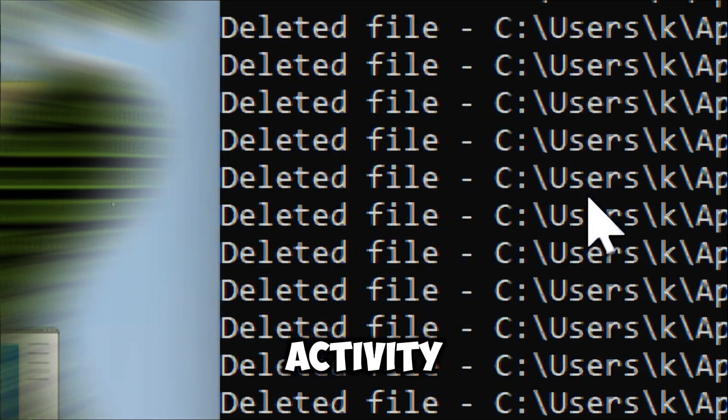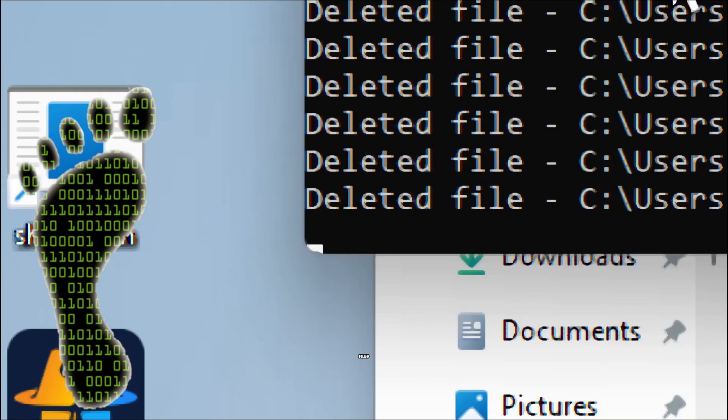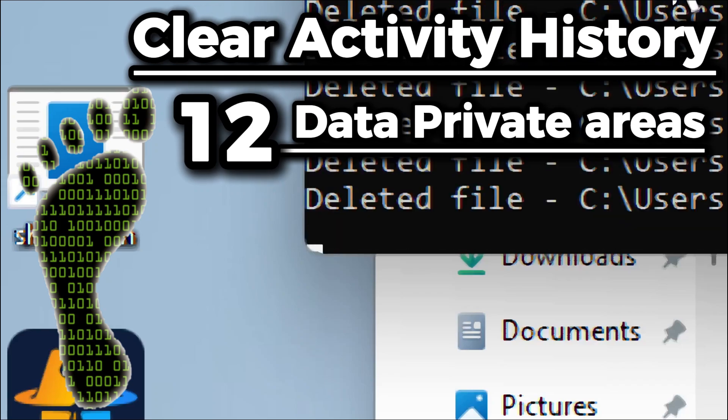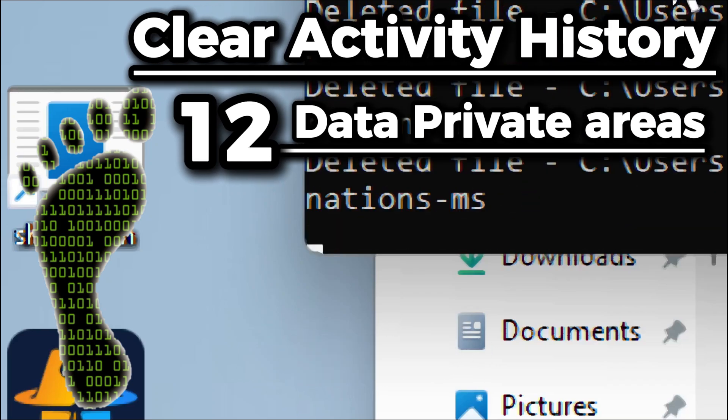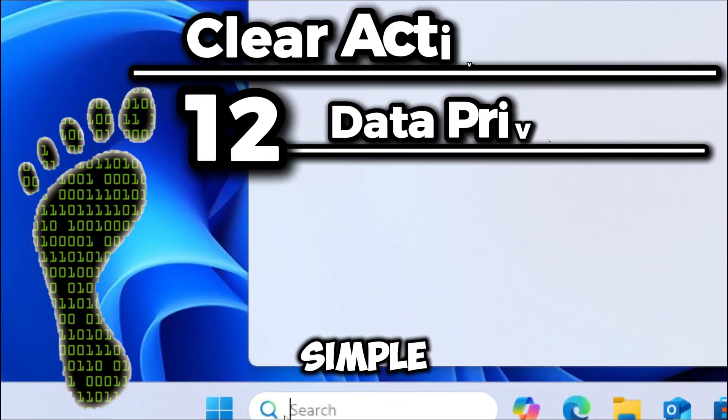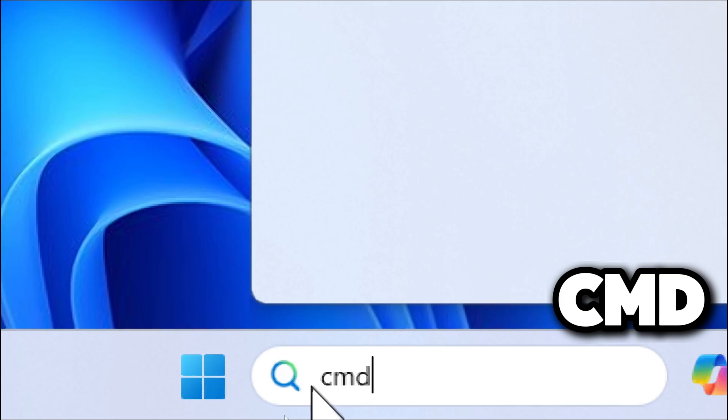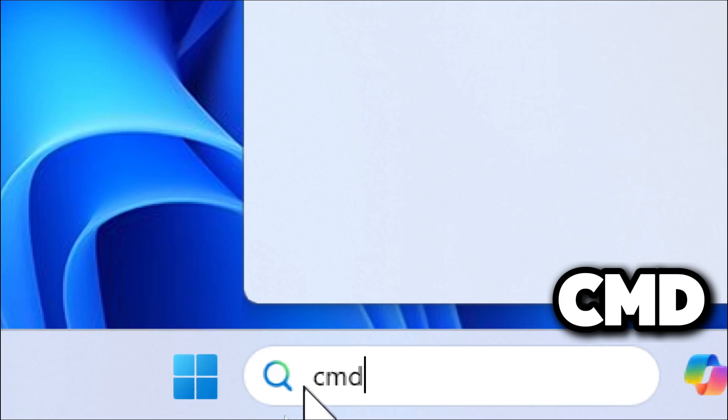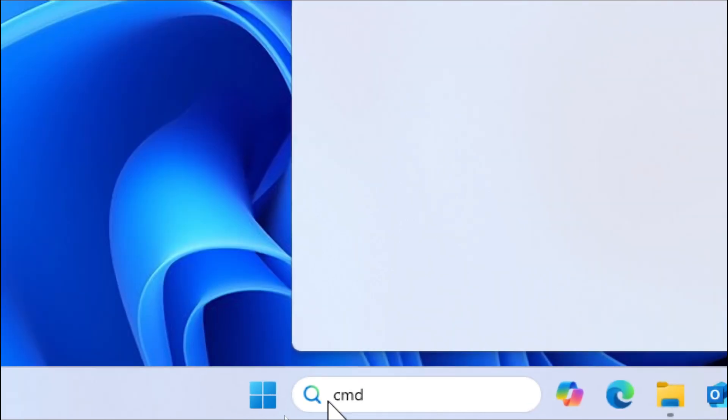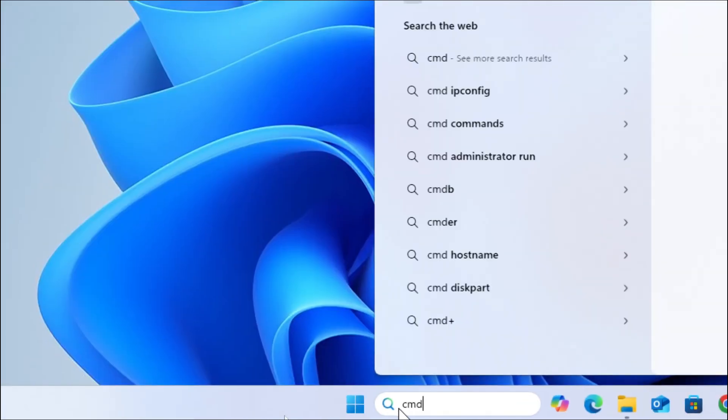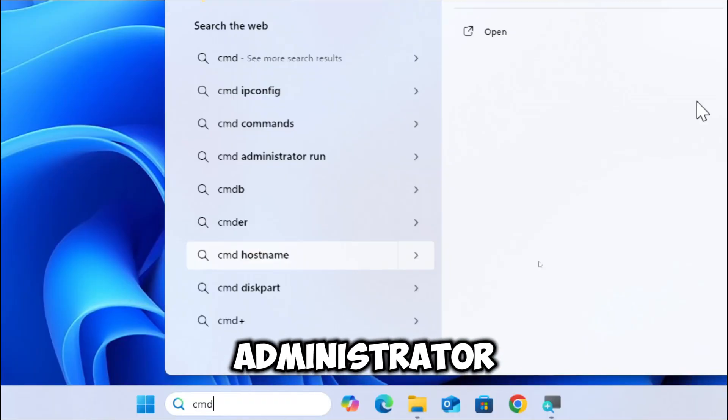To clear activity history and recent files from 12 data private areas using command prompt, follow these simple steps. Type cmd in the search bar and run command prompt as an administrator.